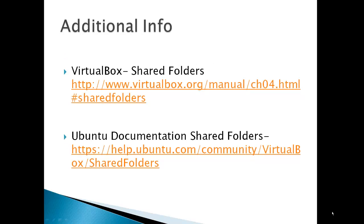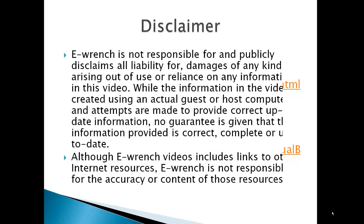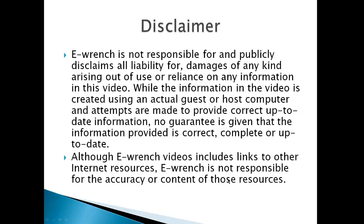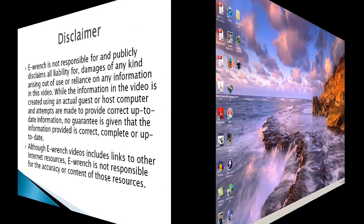Additional info is at VirtualBox and also at Ubuntu documentation. While I've researched this material I can't fully verify it will work with all combinations of hardware and software, so I've been asked to include a disclaimer. If you wish you can stop the video and read the disclaimer.